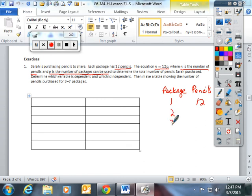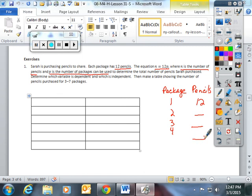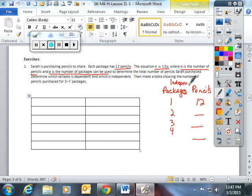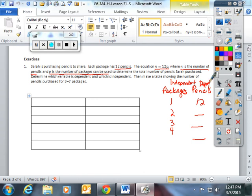Packages 1, 2, 3, 4. I have to do some math to calculate the pencils. So packages is your independent variable. Pencils is your dependent. The total amount of pencils you have is dependent on the number of packages that you have.